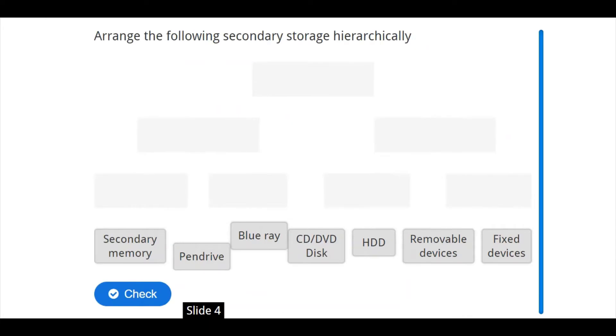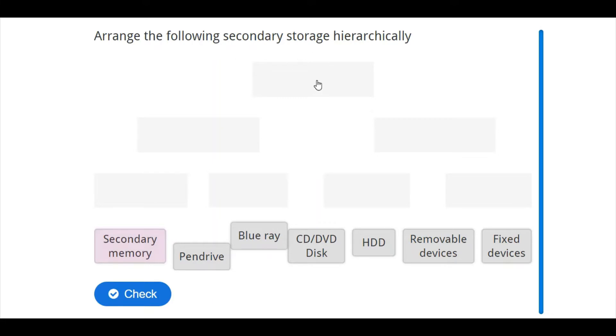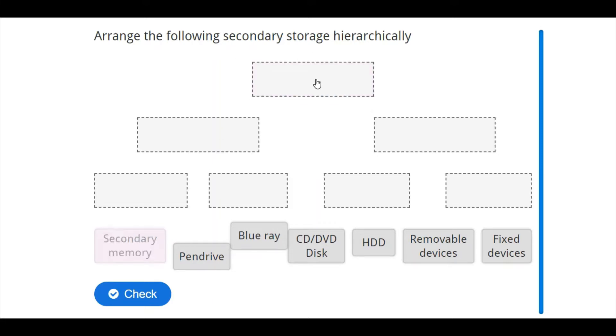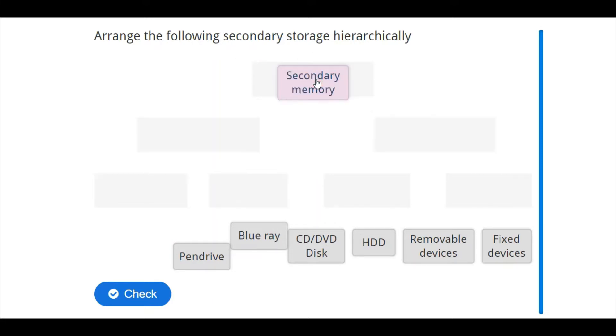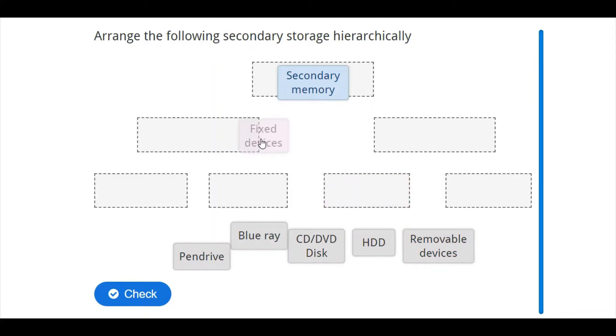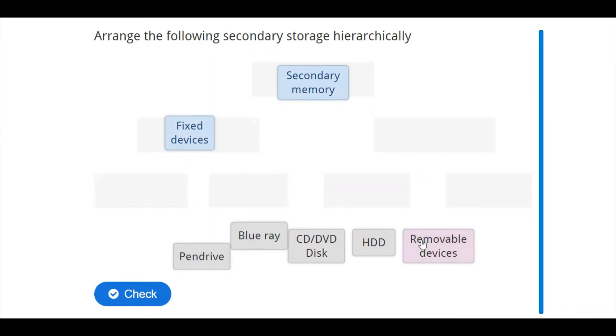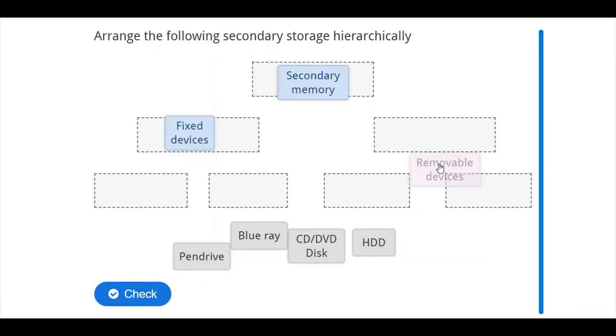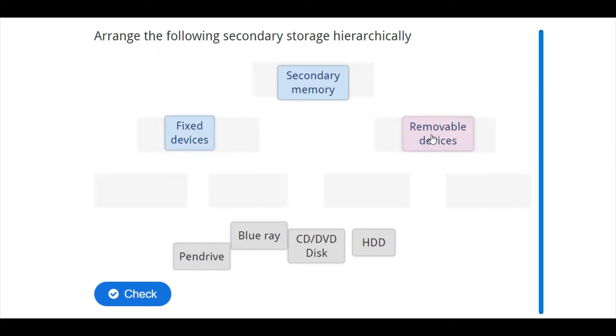Now, I have one simple activity for you here. Let's arrange the following secondary storage hierarchically. So, let's say we have secondary memory here or you call it secondary storage. Then, after that, we do have two different types of secondary storage. Some of them are fixed, which means they are inside the computer, while some of them are removable.